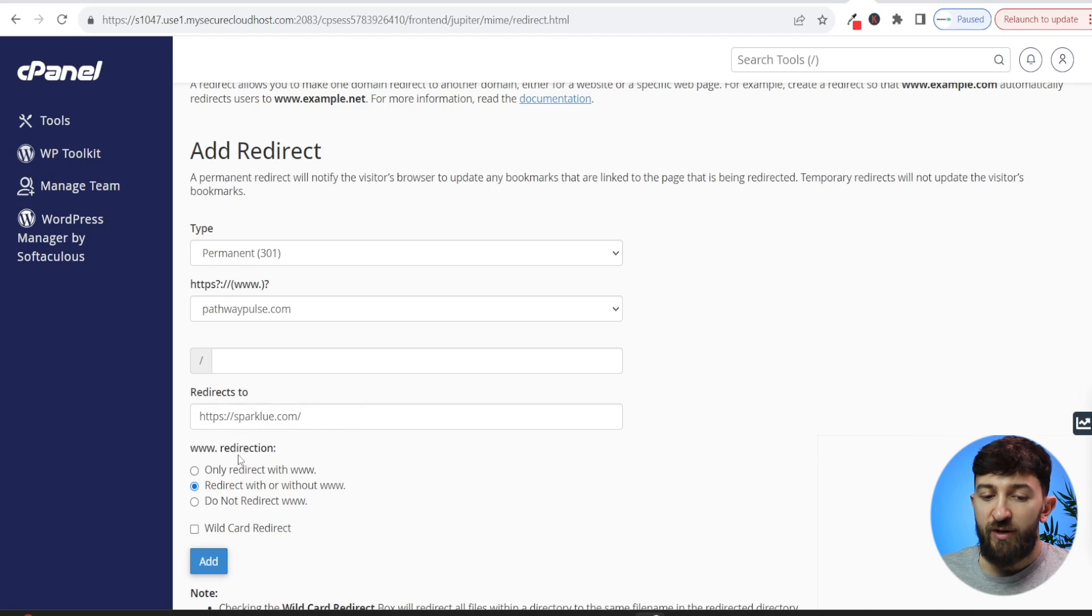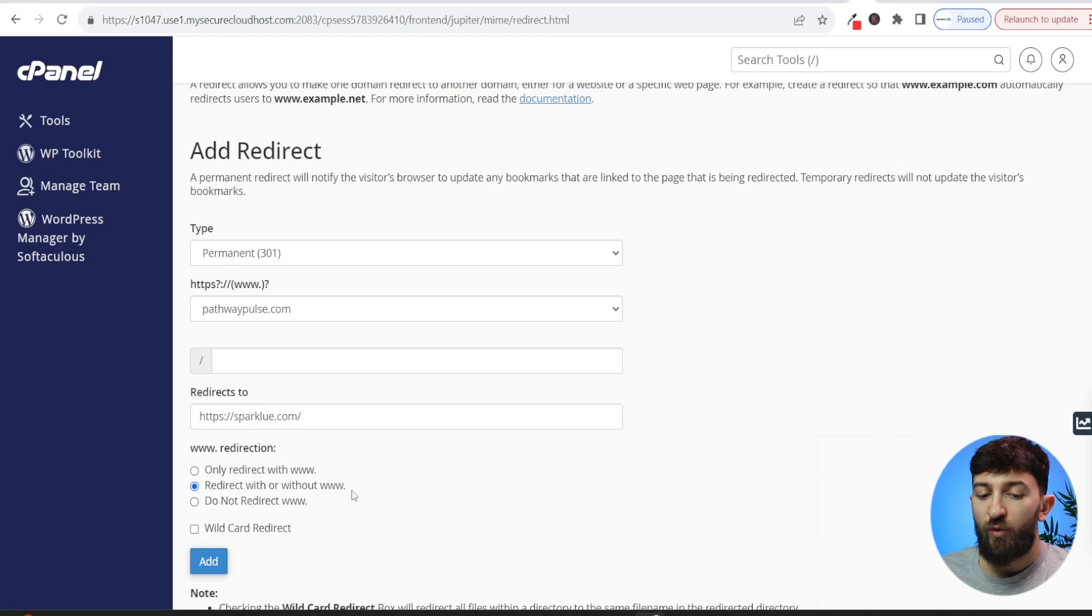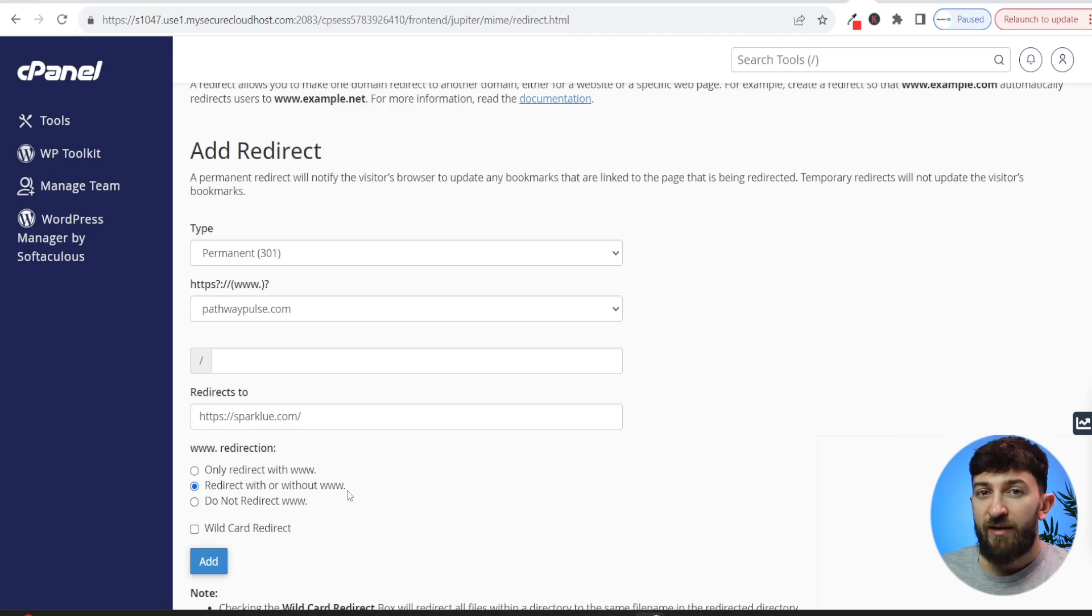Then you can go and choose the directions. So you can choose only redirect with www, redirect with or without www, or do not redirect www. I recommend to go for redirect with or without, which means either way, whenever someone types in your old domain's name, they will be redirected to the new domain.